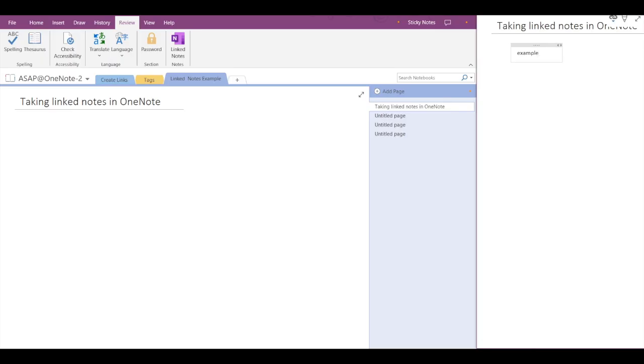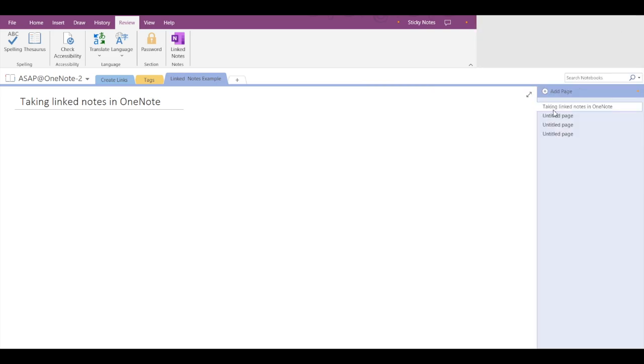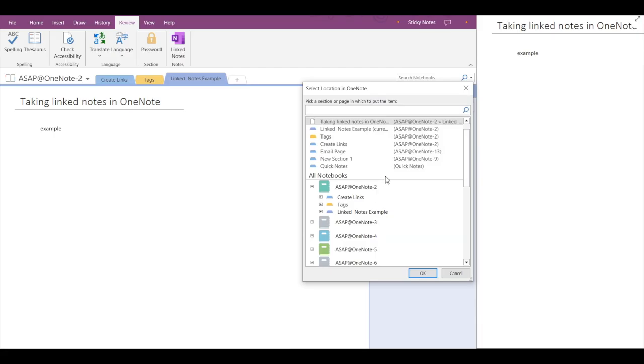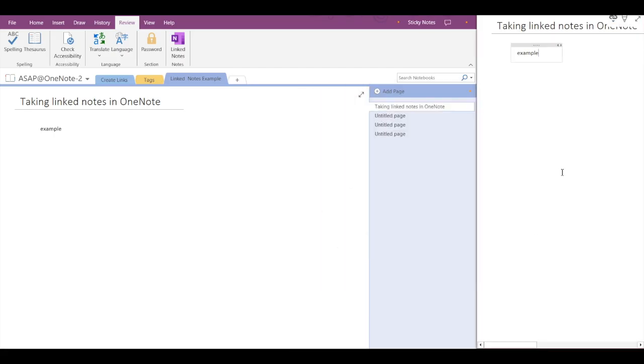You can also close this dock, but to reopen it click on linked notes again and select the location. The dock will reappear with all the notes present as it is. Similarly you can use linked notes in Microsoft Word as well.